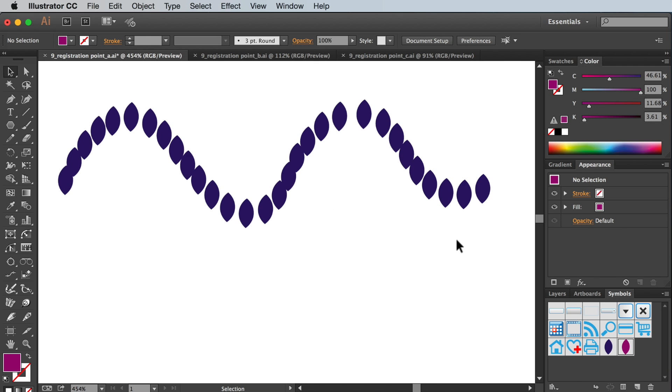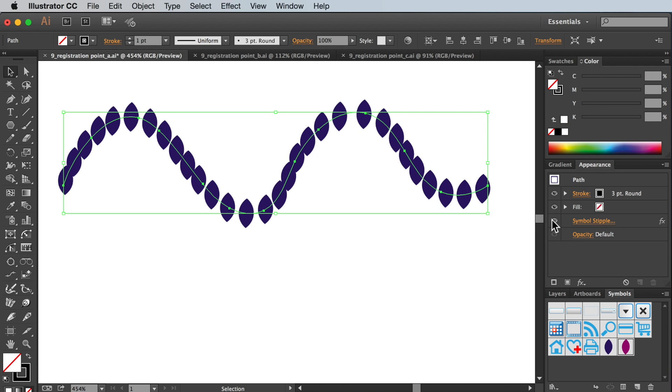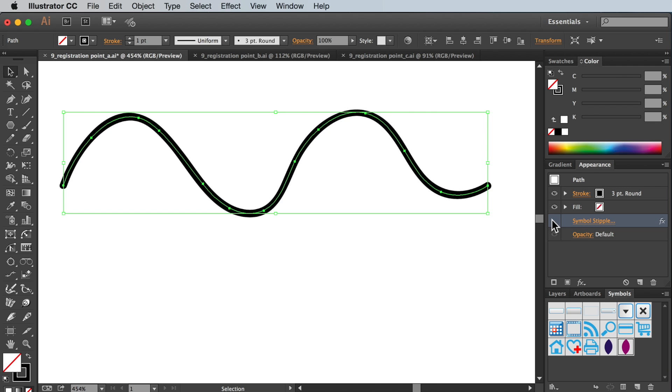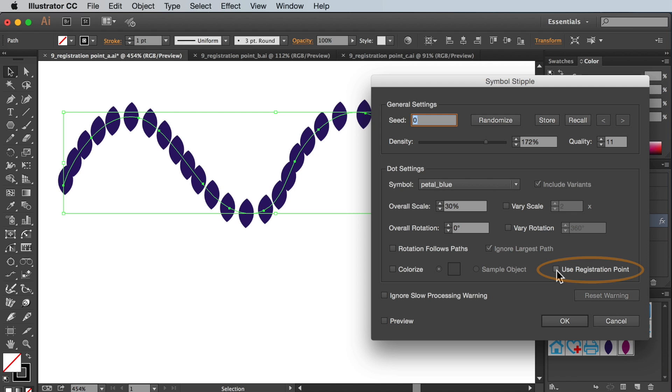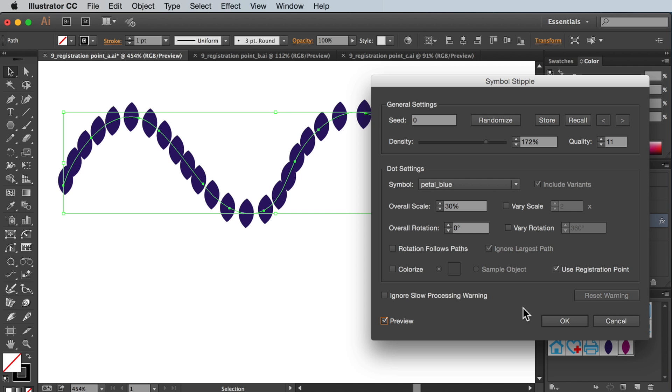This time I'm only going to apply the stipple to a simple brush stroke using our blue petal with the centered registration point. Let's turn on our registration point setting which is off by default. Nothing changes, the symbols are still positioned in the middle of our path.